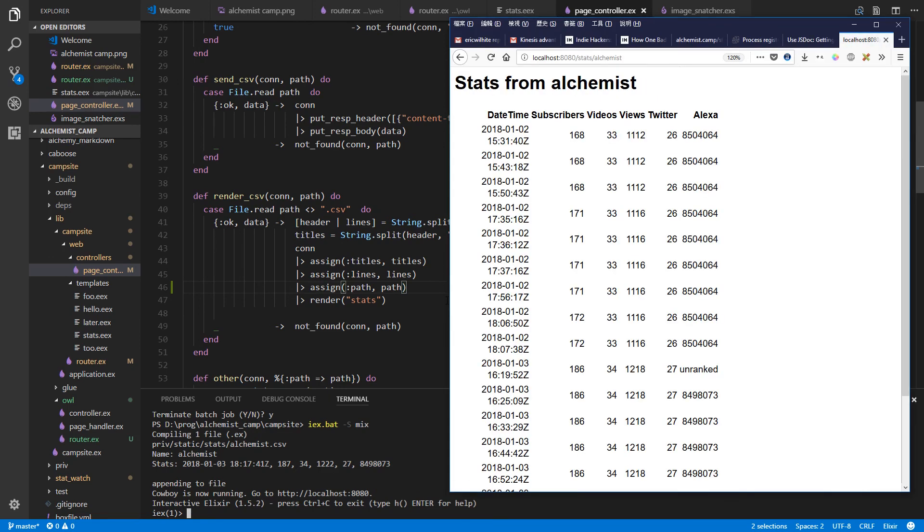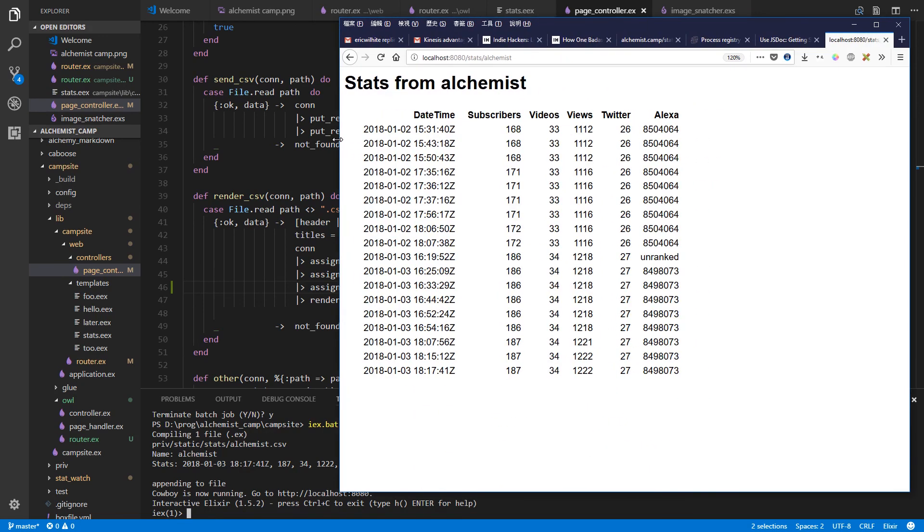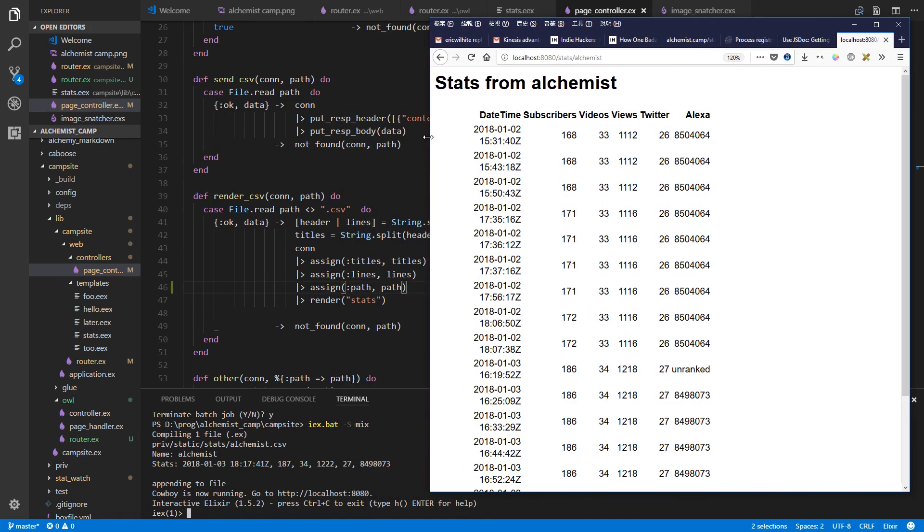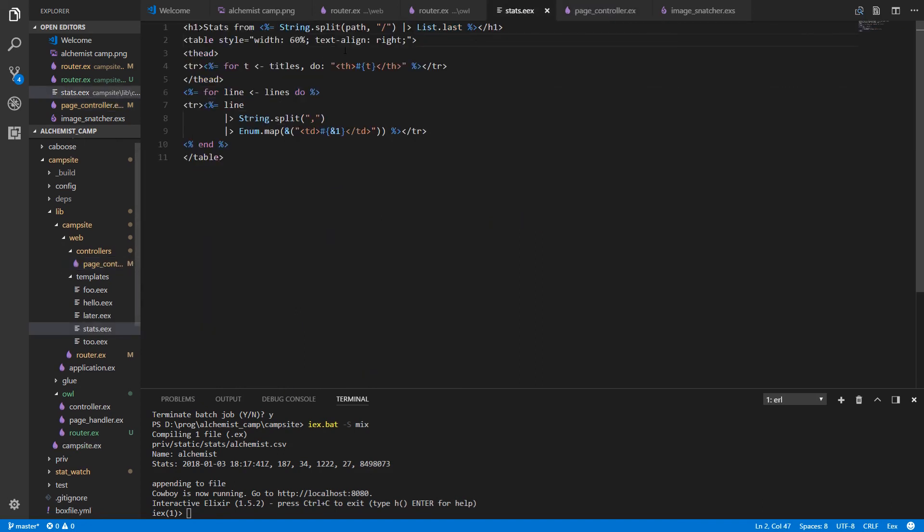And there it is. Looks nice. There we go. That looks a bit nicer. Maybe 60% is too much. Let's make it 80%. 80% width. Okay. That's it for today's lesson.